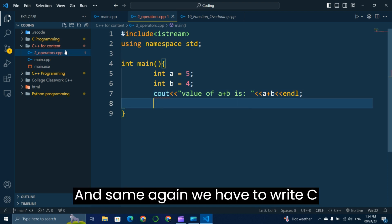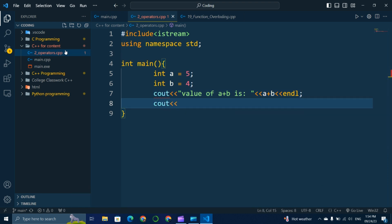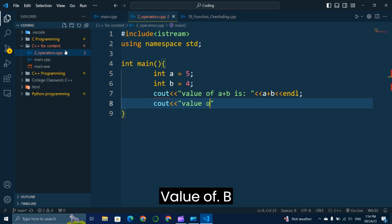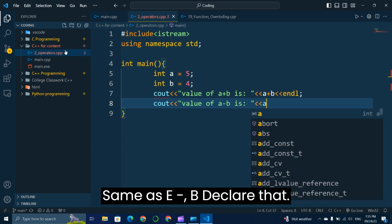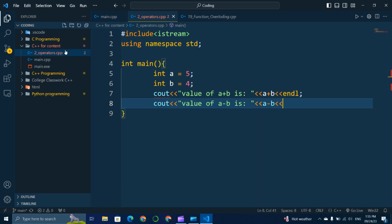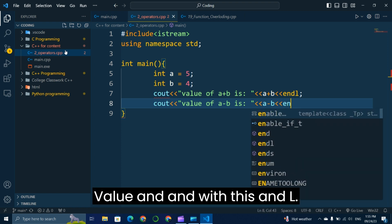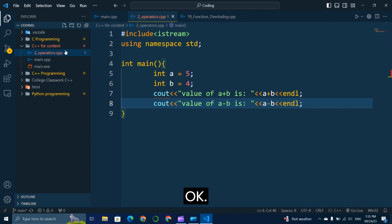Again we write cout with the label 'value of a minus b', then the expression a - b, and end it with endl.